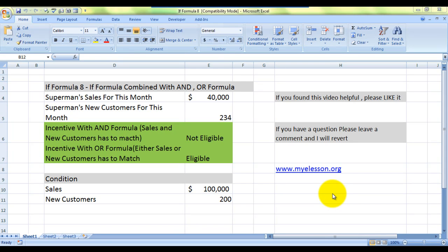Hello everybody and welcome to my e-lesson. I'm your guru, and in this video I will tell you how to use the IF formula with the AND and OR formula. We are testing two very unique conditions.